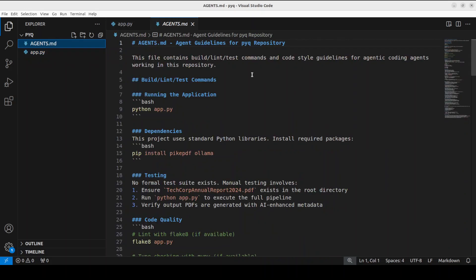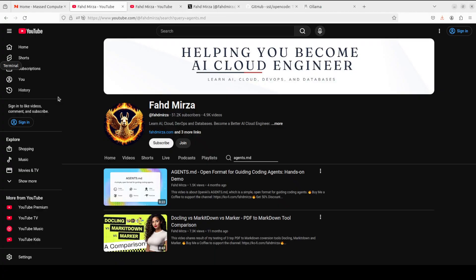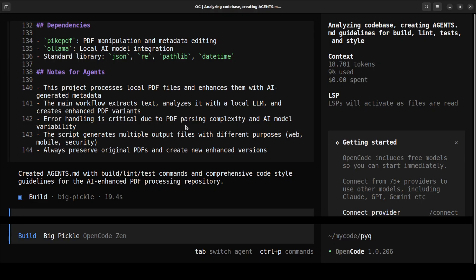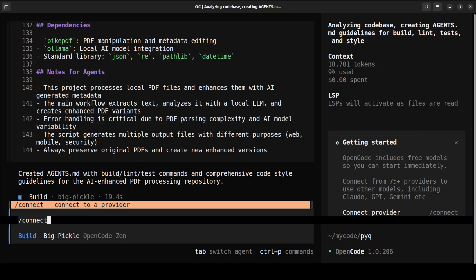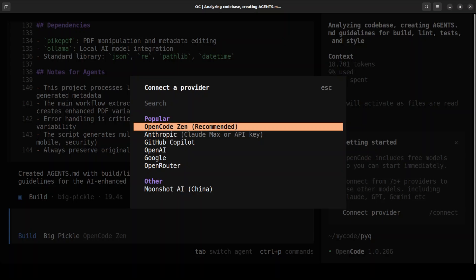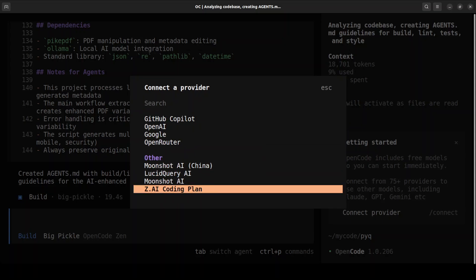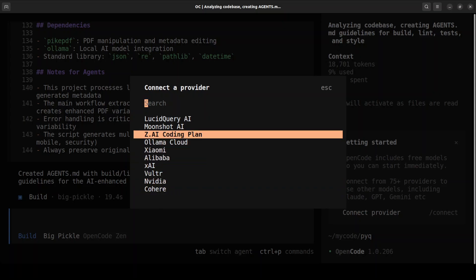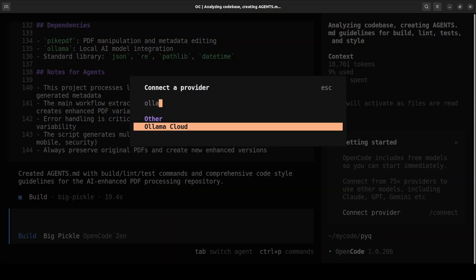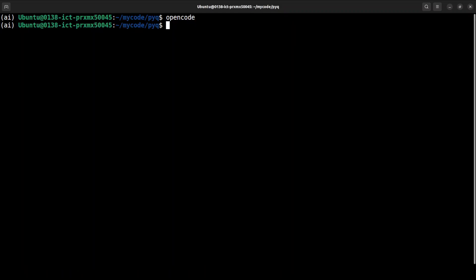That is all good. Next we need to connect the provider — in this case, Ollama. I'll type slash connect, and these are all the available providers. If you go to 'others' you'll see there's no Ollama option; Ollama Cloud is there but that's a paid option. Even searching for Ollama yields nothing, so we need to manually create the Ollama provider.